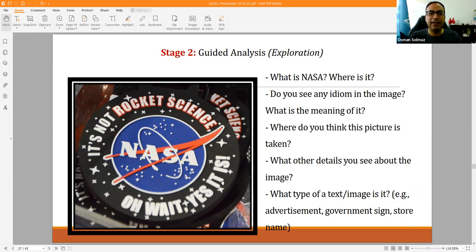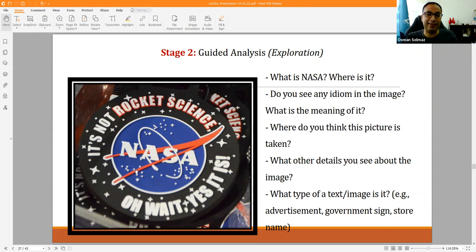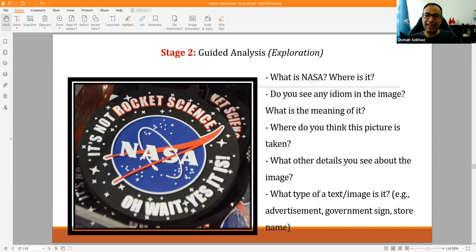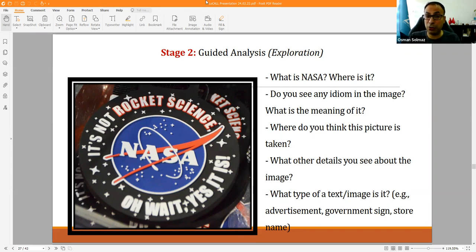Another example is a NASA shop sign reading 'It's not rocket science — oh wait, yes it is actually.' Looking at details: lots of stars, moon, orbiting imagery, and creative vocabulary and color choices make this a rich sign for analysis.